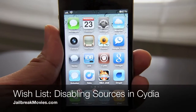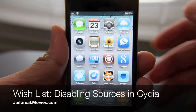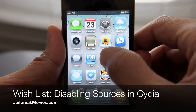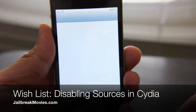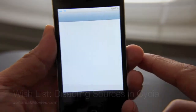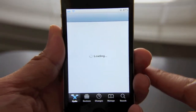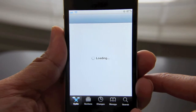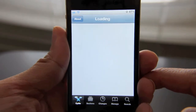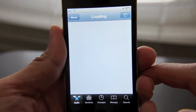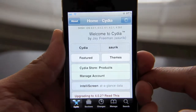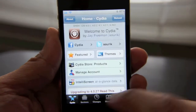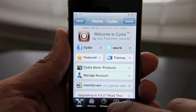Hi, this is Jeff with jailbreakmovies.com. I wanted to talk about Cydia and a feature that I wish Cydia had. Maybe Zorik, if you're listening, you can implement such functionality here in Cydia.